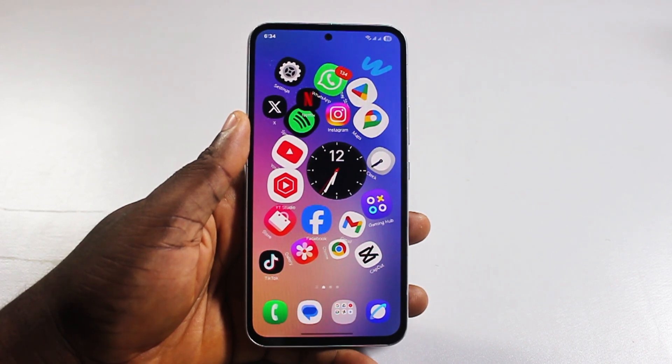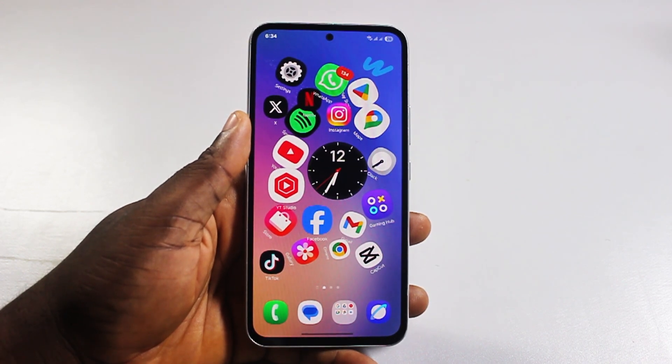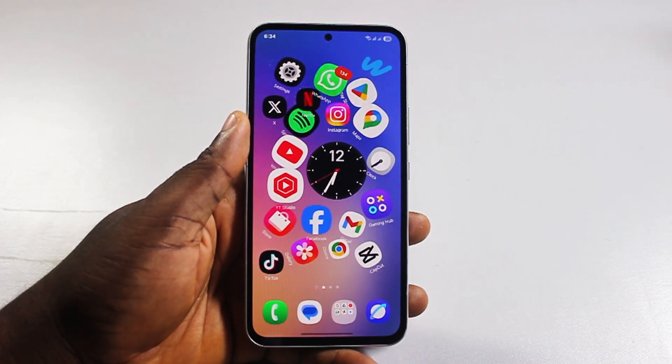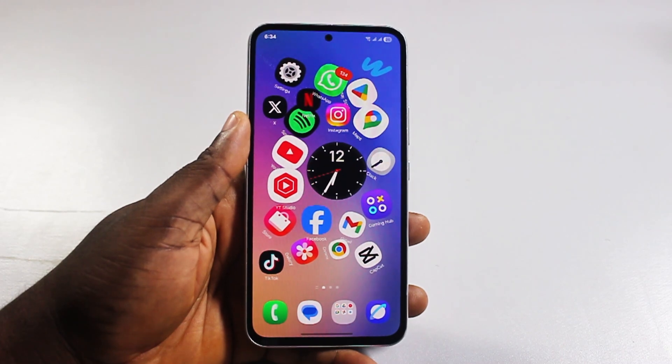Alright guys, a quick one. I'll detail how to disable or turn off security delay on Samsung phone.